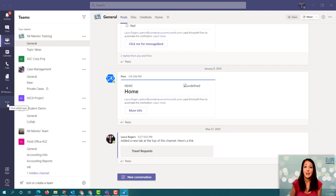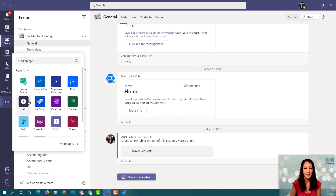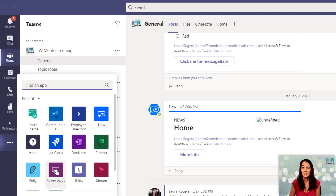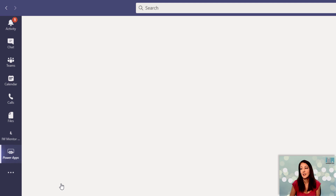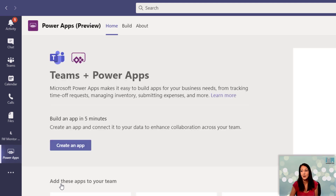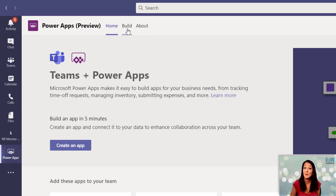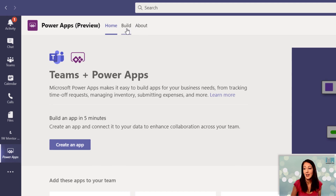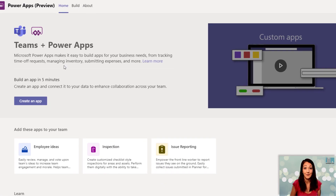First I start off in a team in Teams and I click the ellipsis and go to Power Apps, currently in preview. From this screen I can click the build button to go to the list of apps that have already been created, or as it says I can build an app in five minutes — I can click create an app right here.